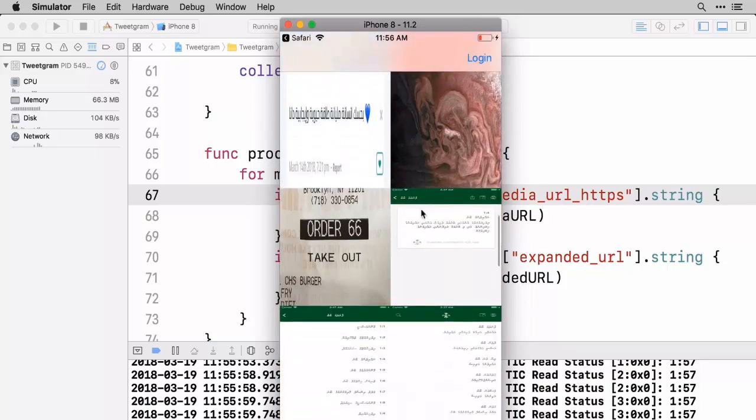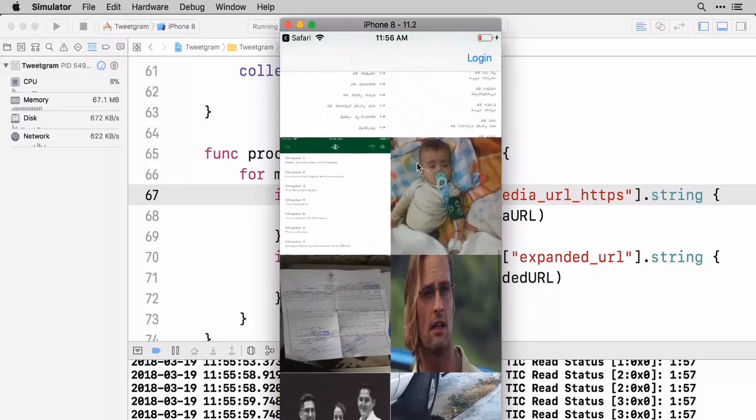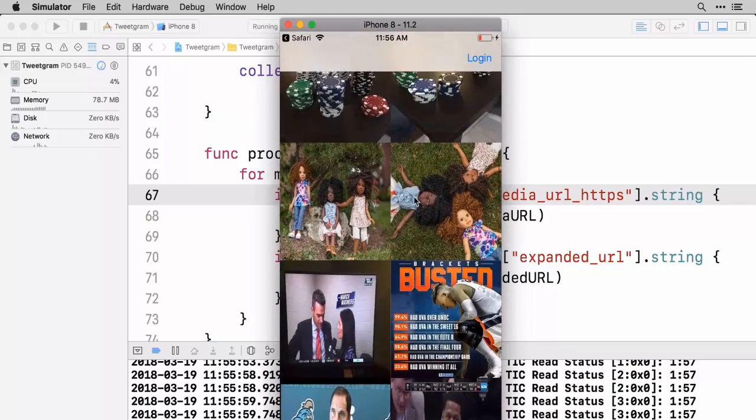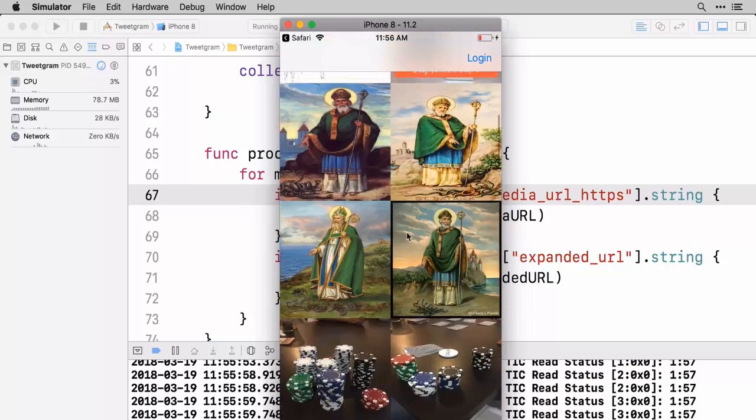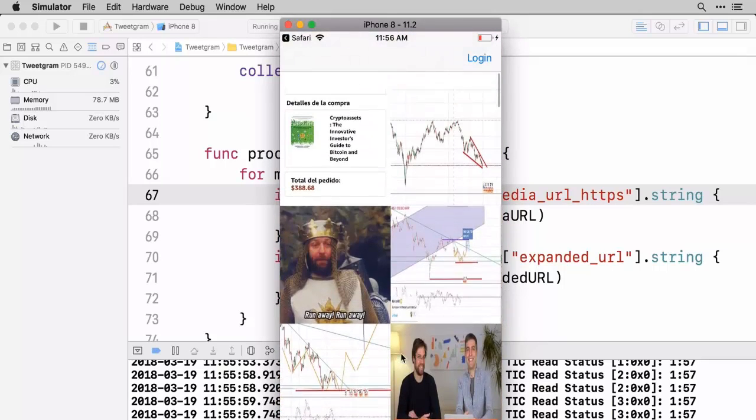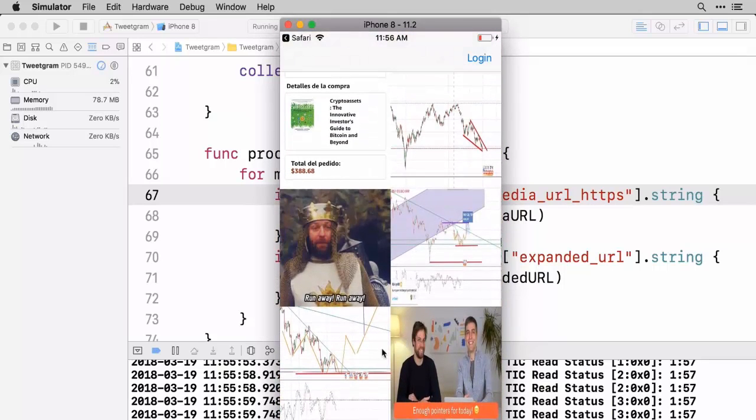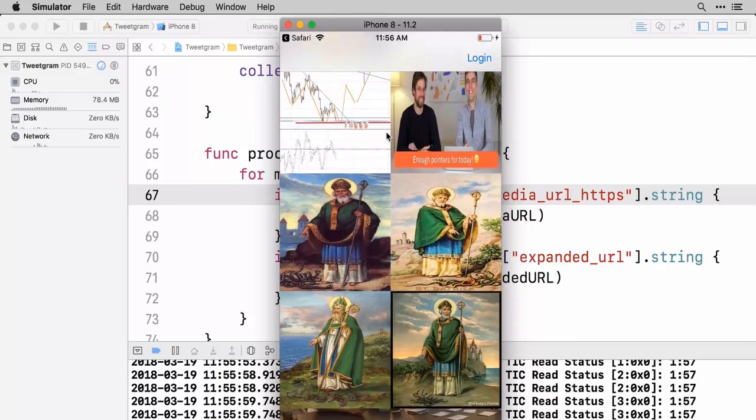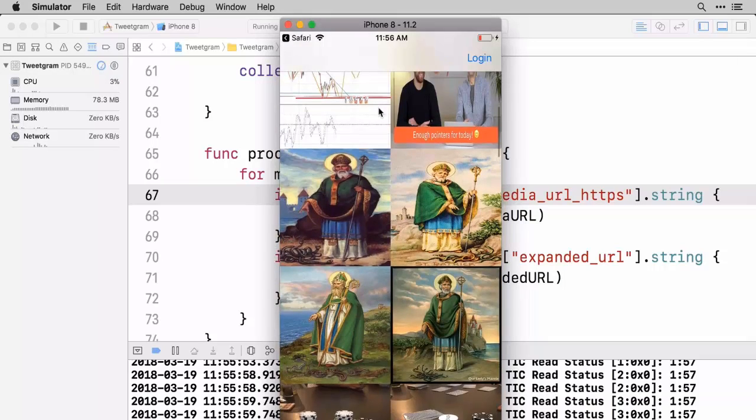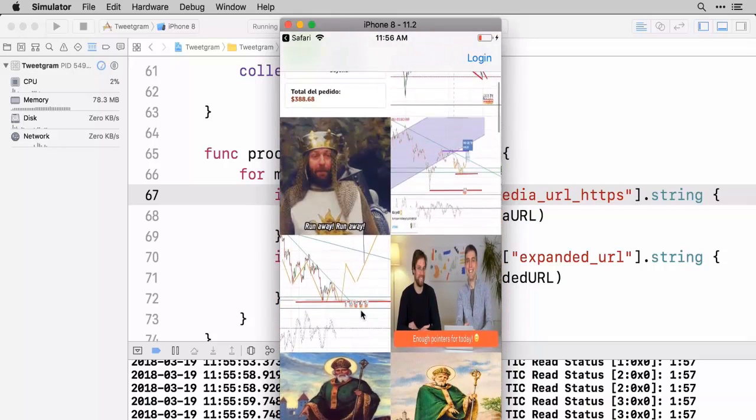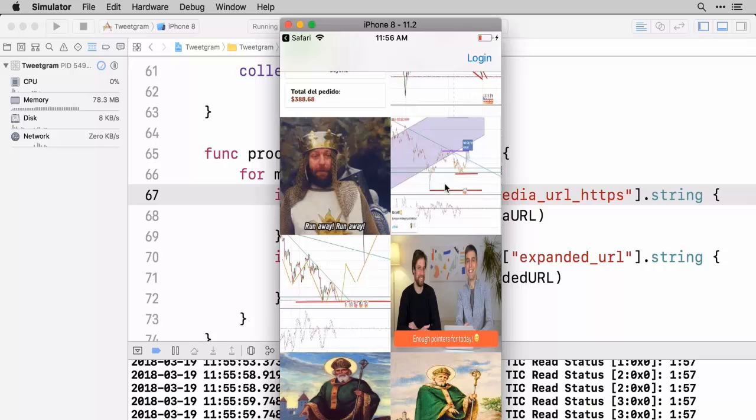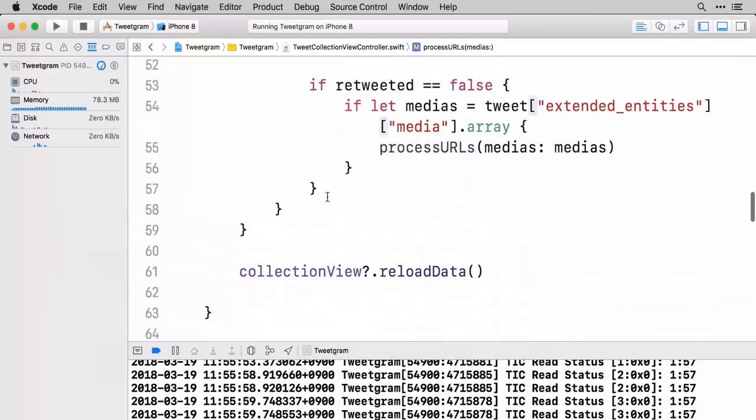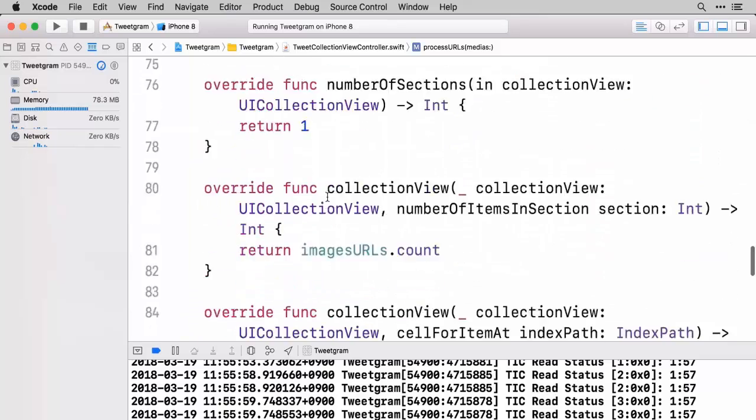So this is really great that we got these images to show up. But in order for this to kind of be complete there's a couple of things that we want to focus on. You can see there's kind of some weird stretching with some of the images to make them all fit inside. I think we should do away with that. And also we need to make it that if we select one of these it should go ahead and open up the tweet.